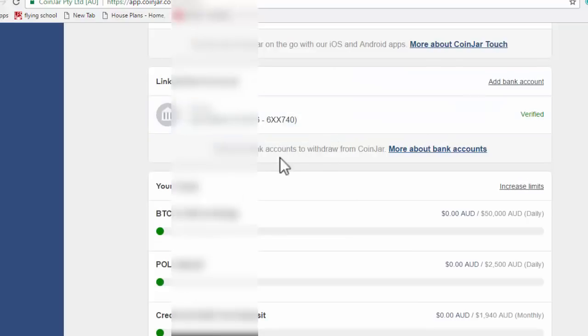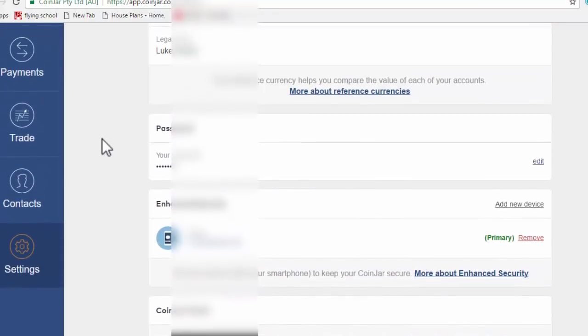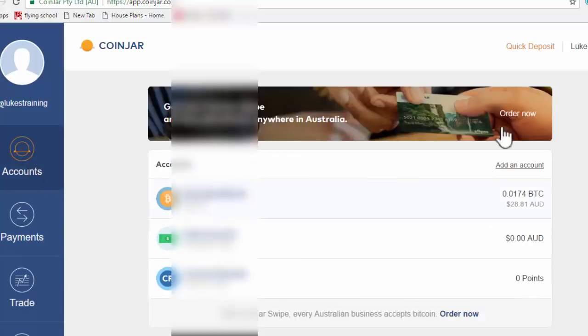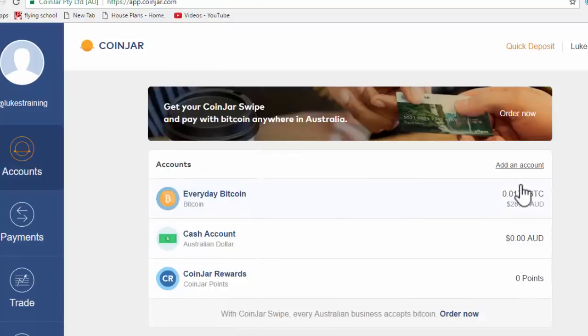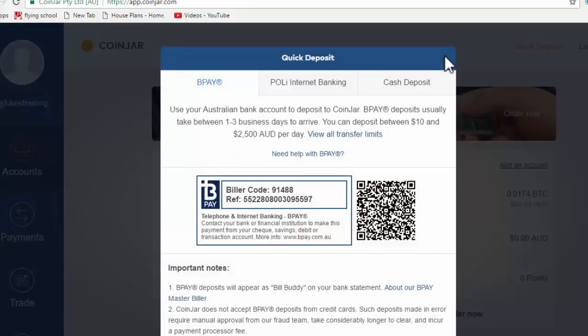Once that's done, you are literally ready to load into your bank account. So you can come back up to accounts or from any page actually, and you'll see quick deposit.